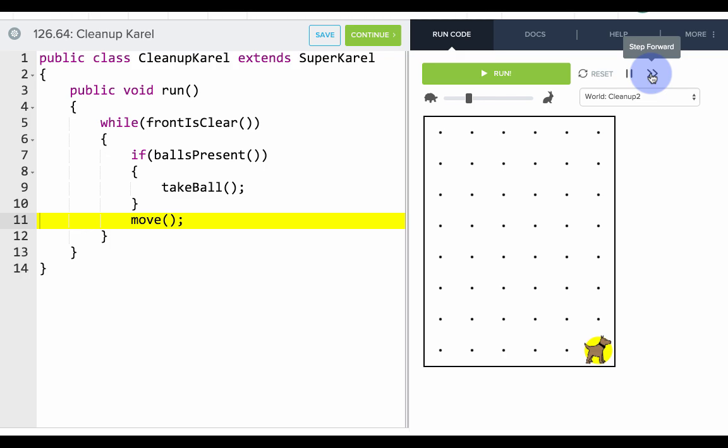So let's see, we'll go back to the top of our loop and it will say while front is clear. Well, the front isn't clear, so we won't actually go and execute those commands that we need to take the last ball.